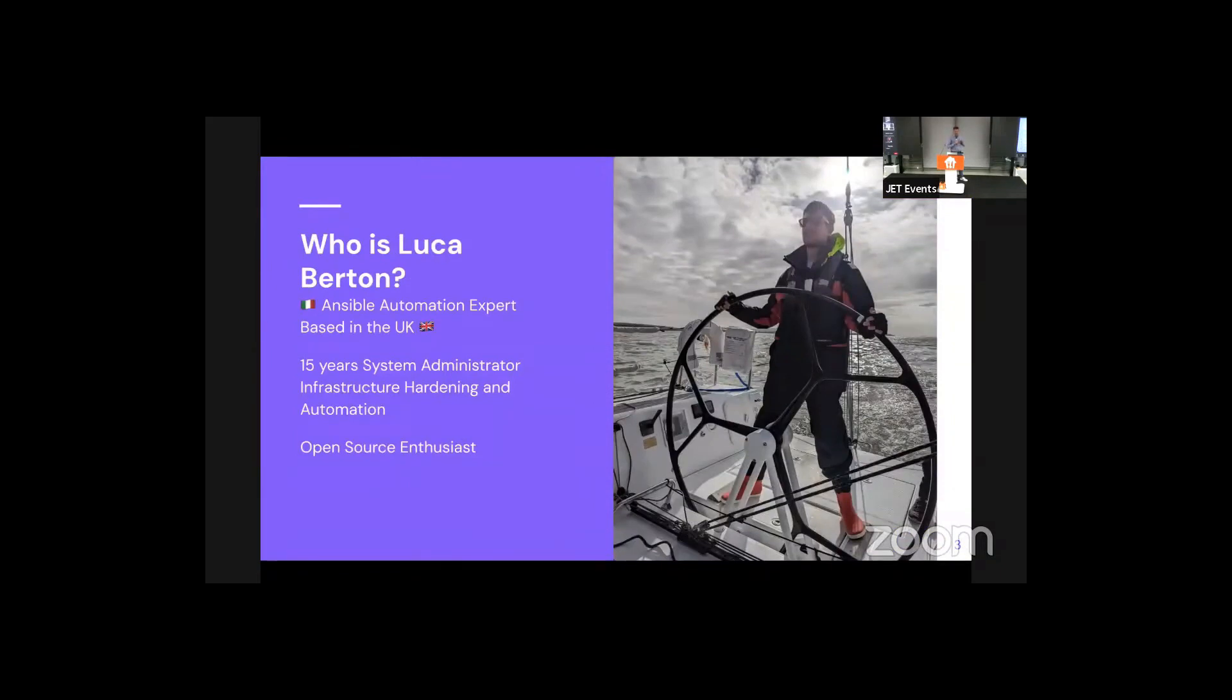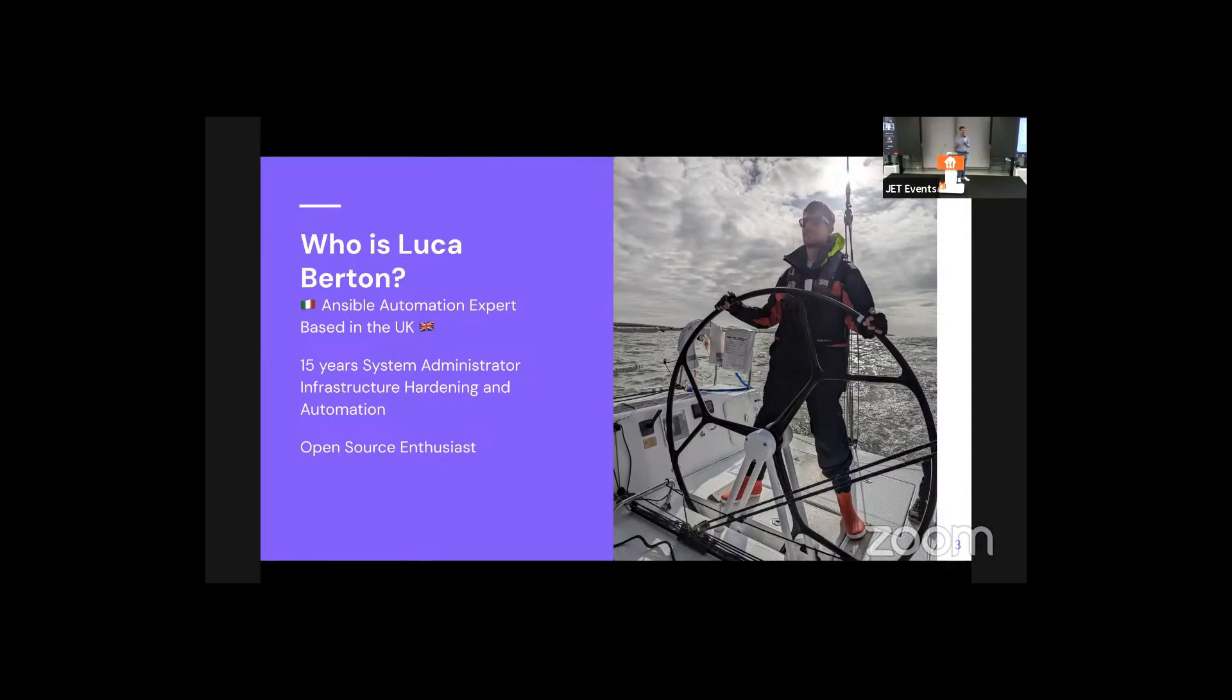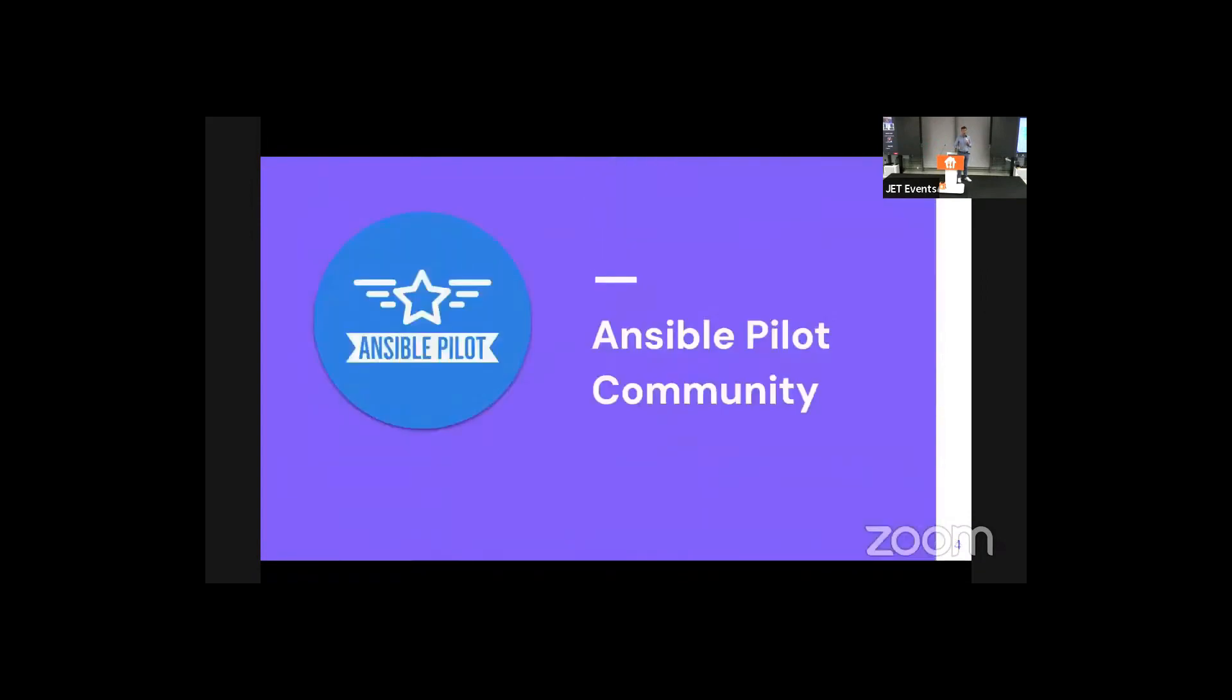My name is Luca. I'm an Ansible automation expert based in the UK. And as you can see, I like a lot of Helm, not the one of Kubernetes only. I will show you a small demo and how you can actually take advantage from Ansible automation technology.